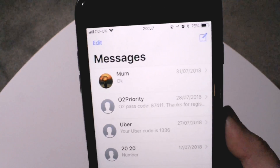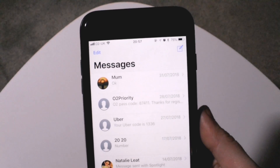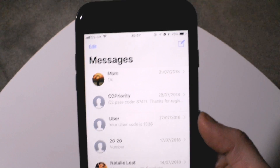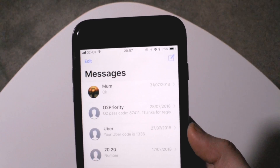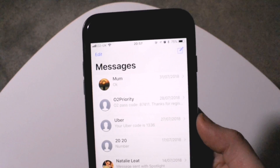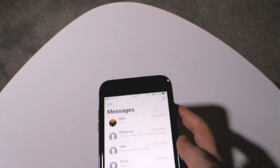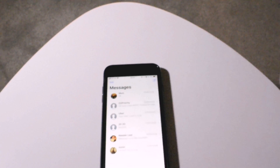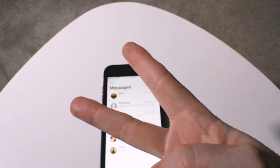So guys, that was a tutorial on how to delete a text message. If you want to see more basic tutorials from me, then go to my iPhone tutorial playlist. Thank you guys again for tuning in — if this is your first time here, then welcome to my channel. If you enjoyed this video and you want to see more like this, then just give me a subscribe. That would be nice — until next time guys, peace.